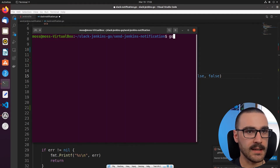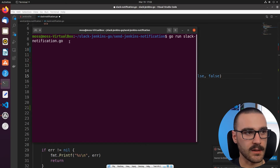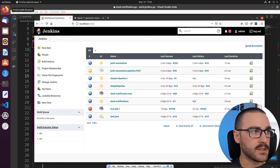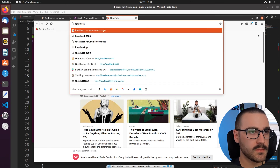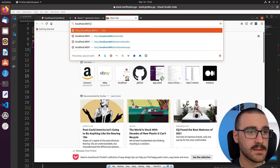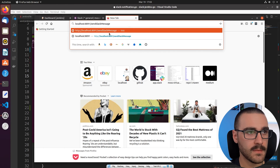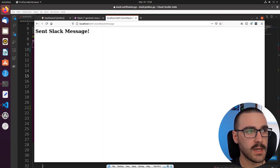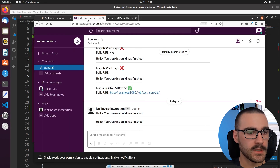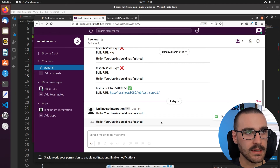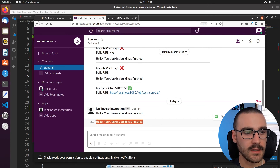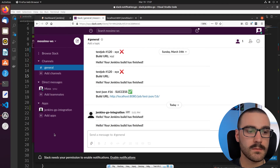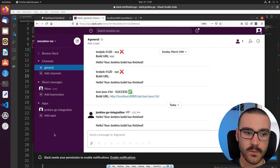It looks like our server is running now. I'm going to navigate to the browser and go to localhost 8091, and then our endpoint is sendSlackMessage. If I navigate to this page, it says 'Sent Slack Message', so we get a confirmation. And then you can see in our Slack channel — the general Slack channel that we've been sending messages to — our pretext message is sent. It says 'Hello, your Jenkins build is finished'. So now we've converted our Slackbot program into a microservice with a single API endpoint.